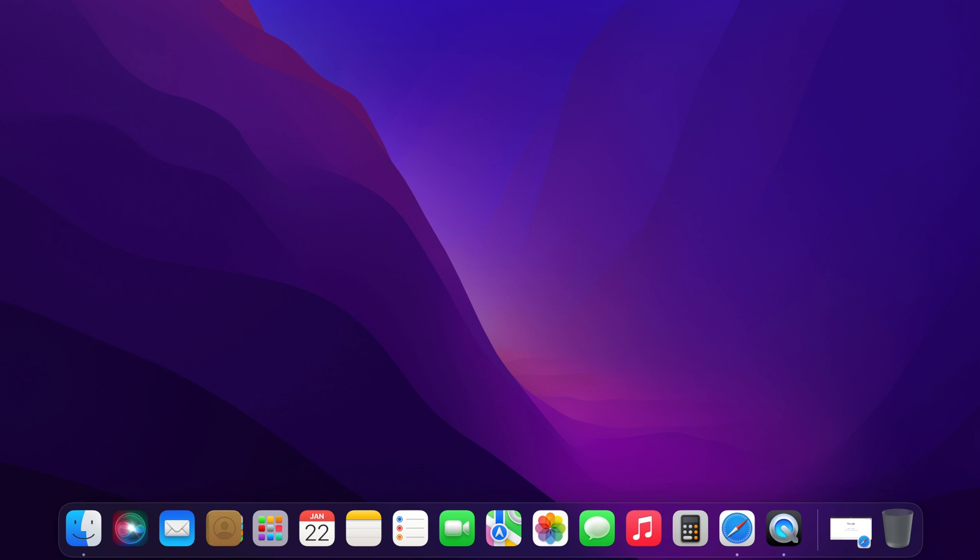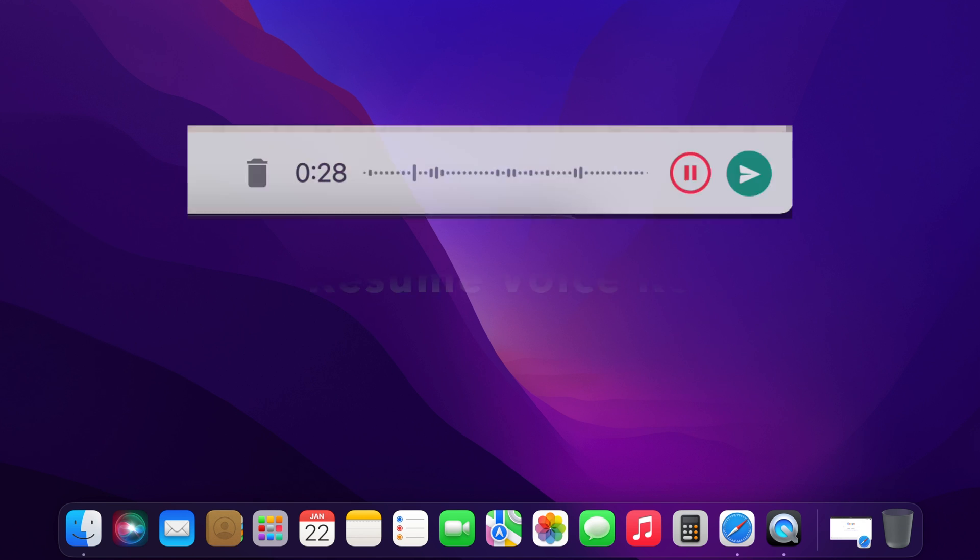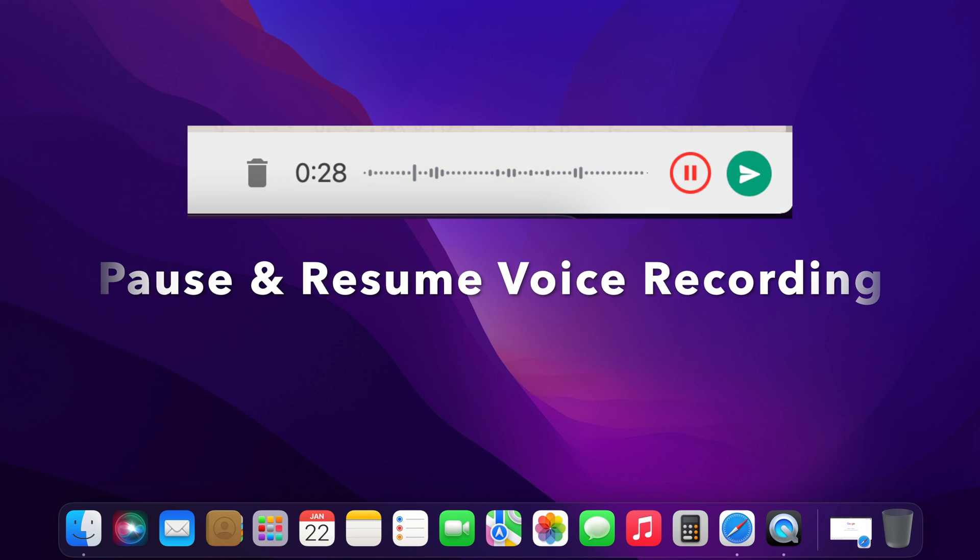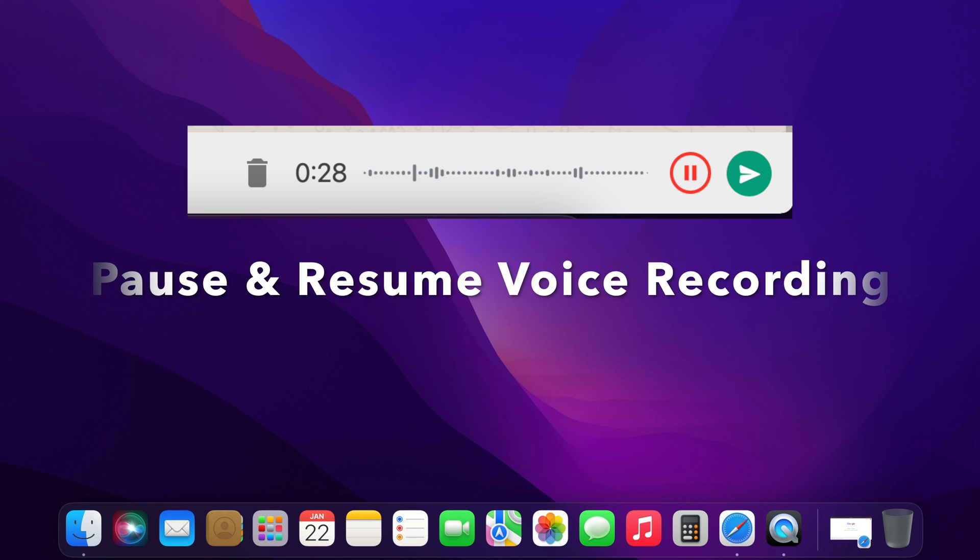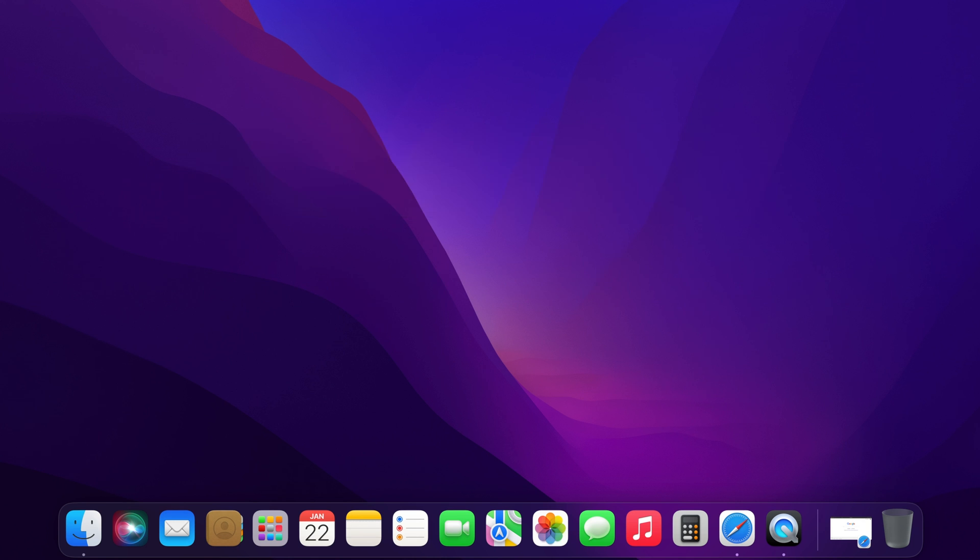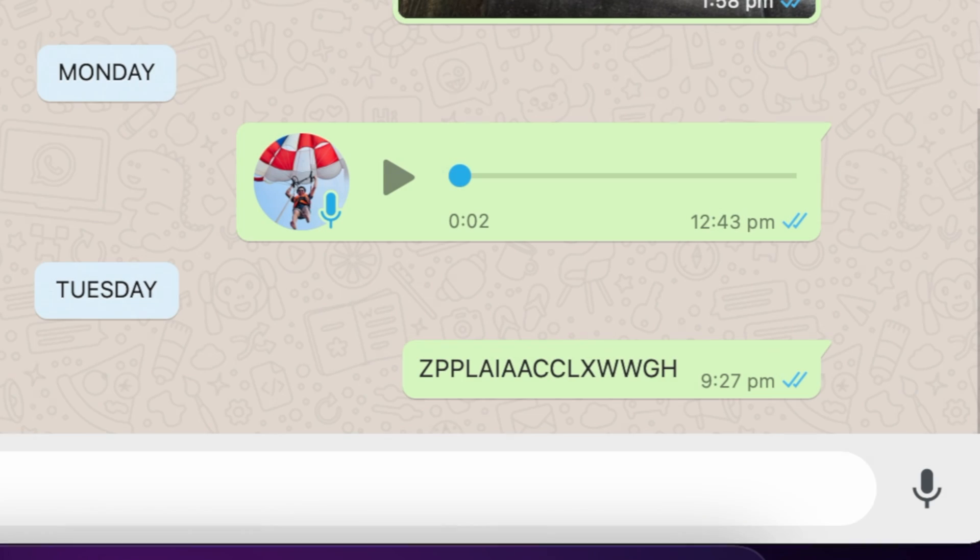Hello everyone. Today I would like to show you all how to pause and resume voice recordings on WhatsApp Web. Let's have a look.